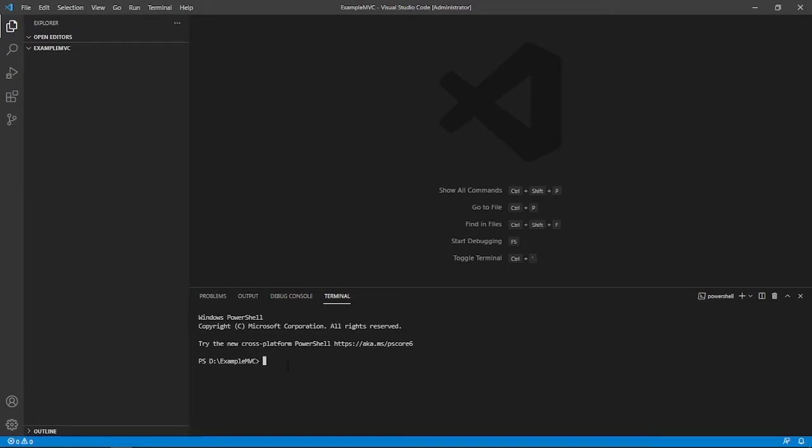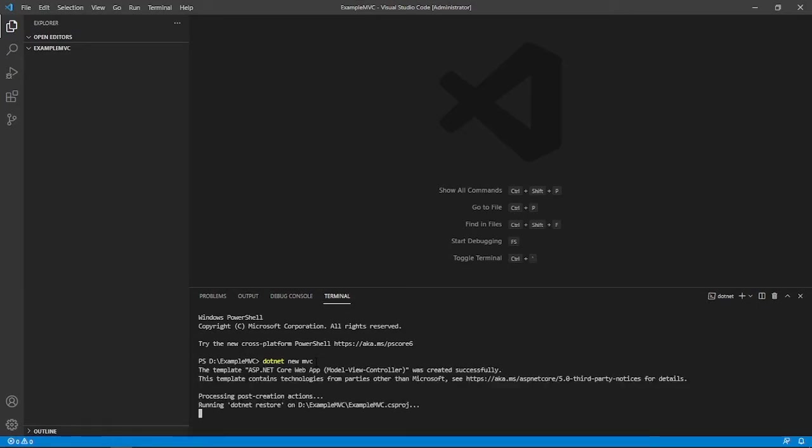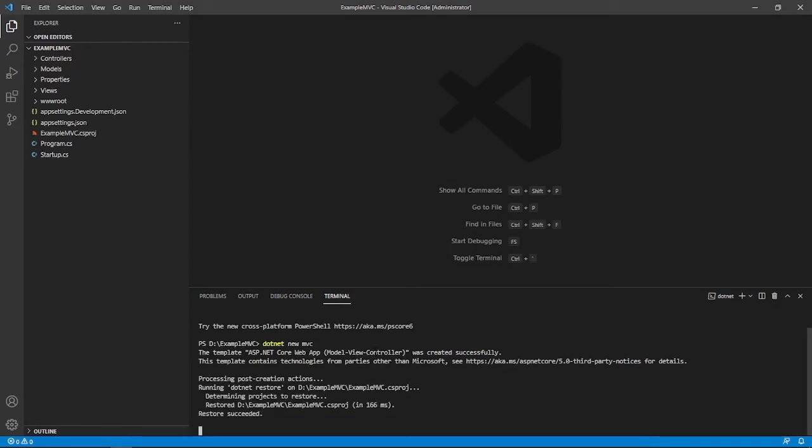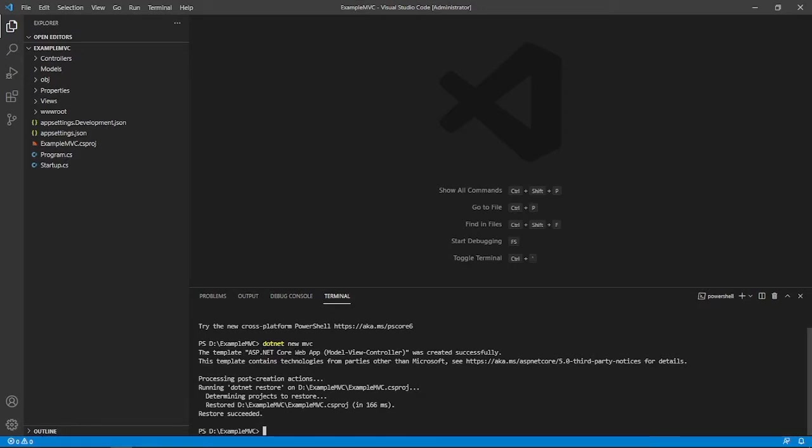we will type dotnet new MVC. Okay, and click, press enter. So what will happen, what is happening